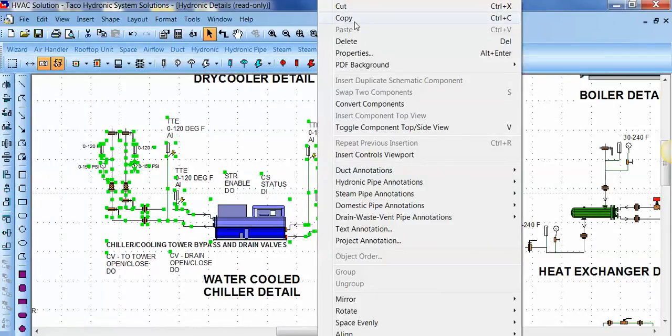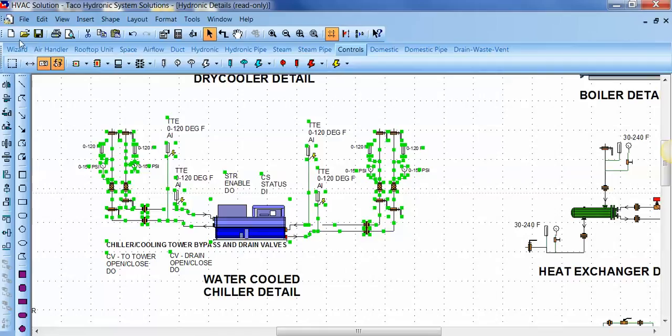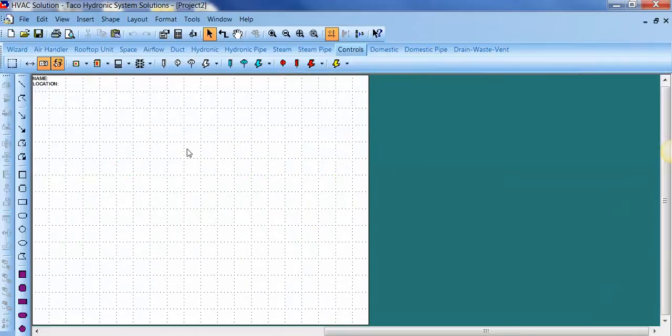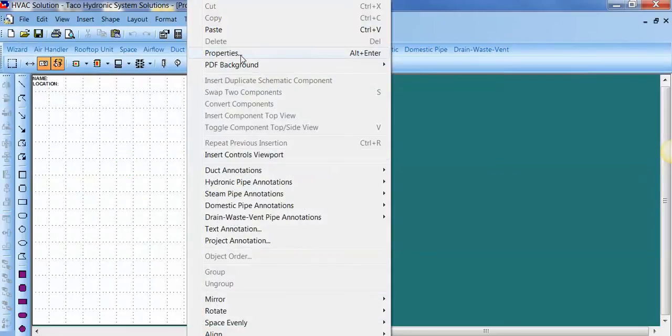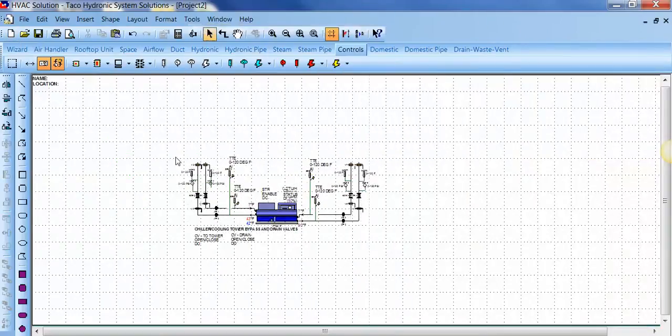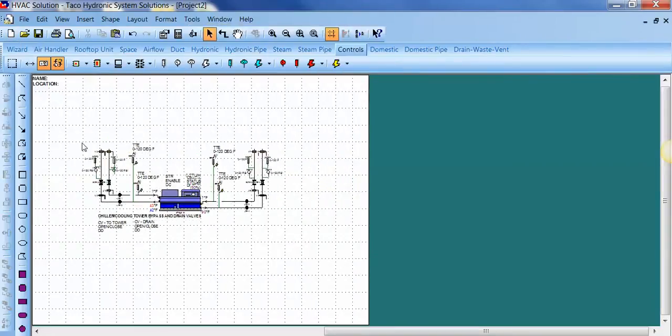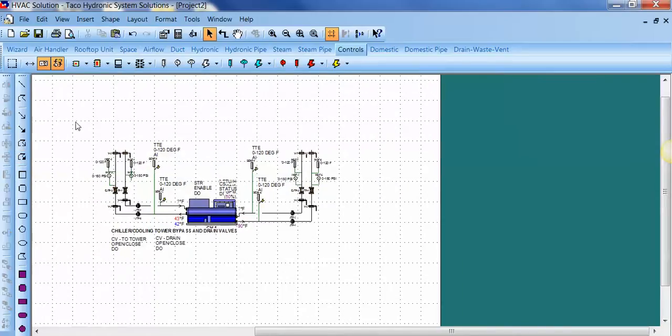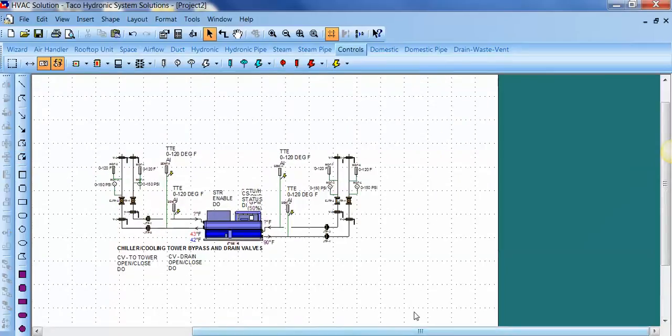Copy, open your new project, right click, and paste. And you have your new project.